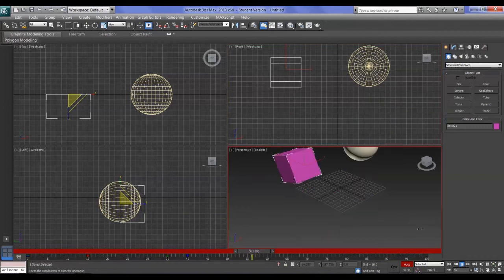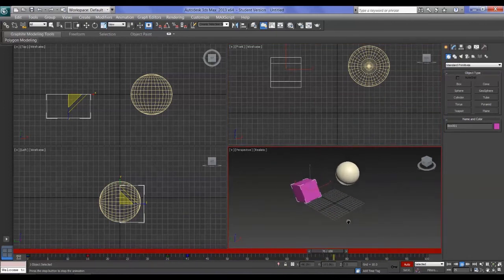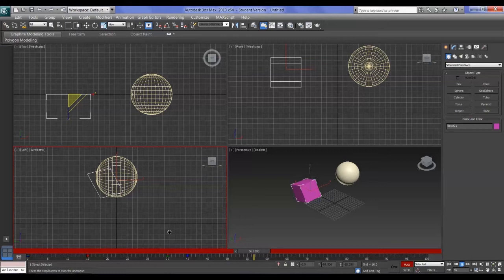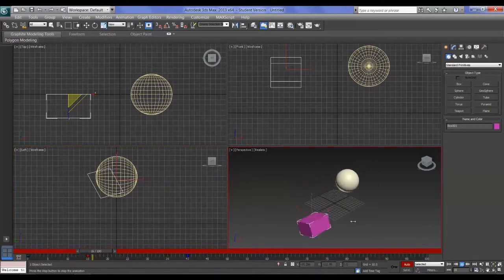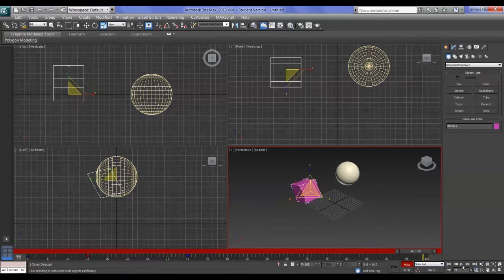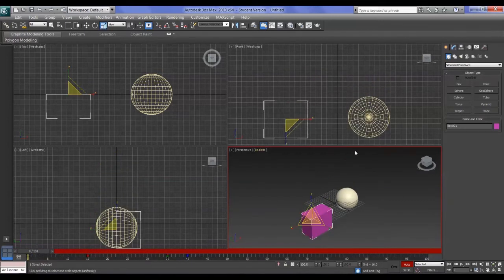Notice how it plays back only the active viewport — whichever one is selected, that's the one that plays. I've currently got it set on loop. The other type of animation: I'll stop the animation by pressing Play again, and we have the Set Key button, which is underneath the Auto Key button.